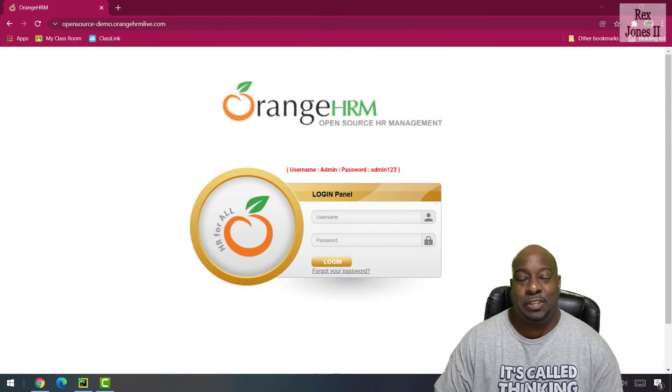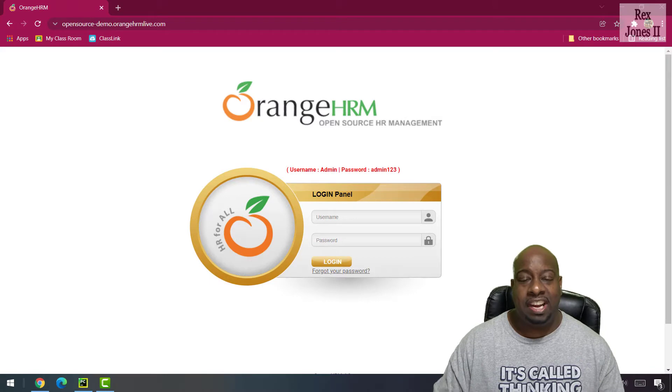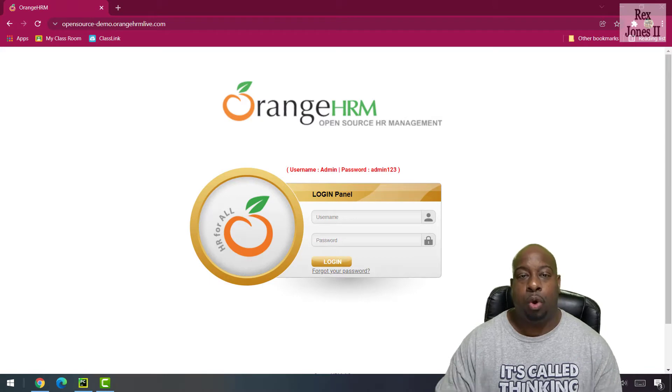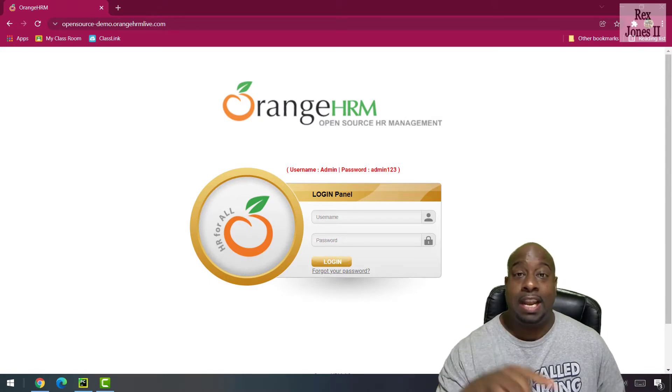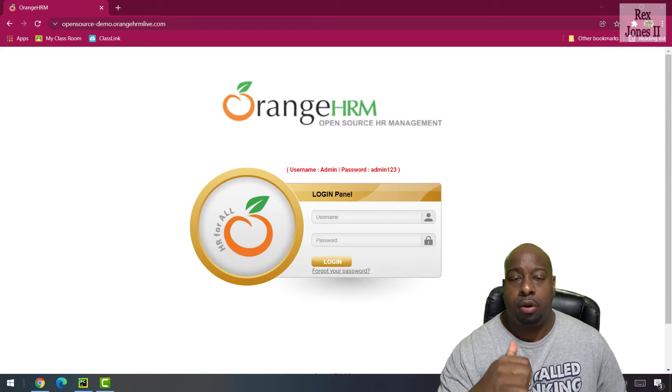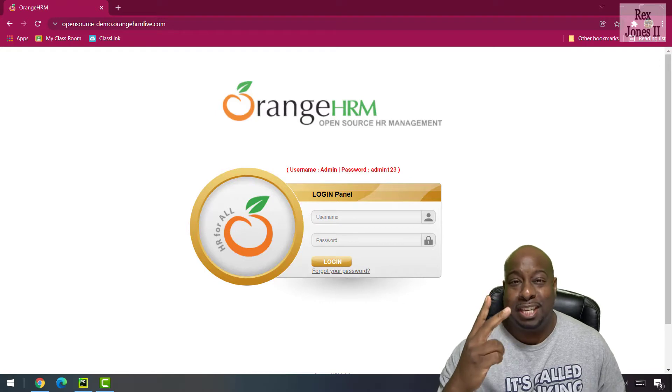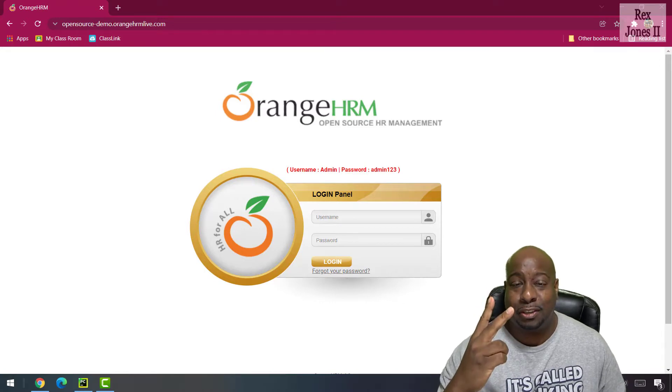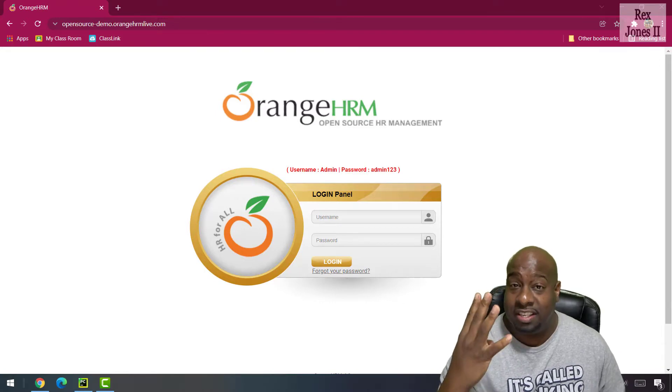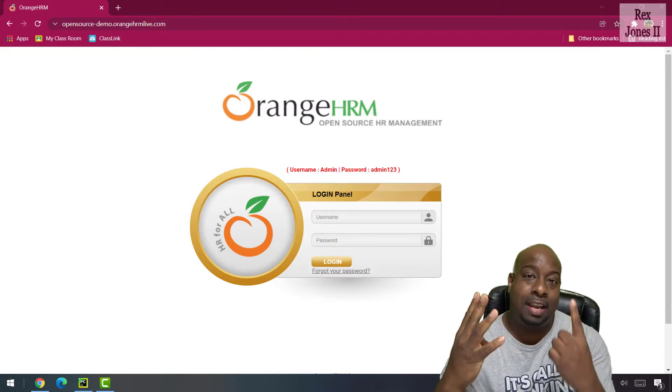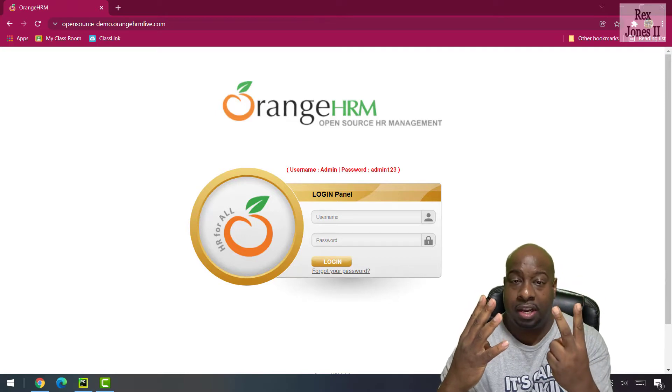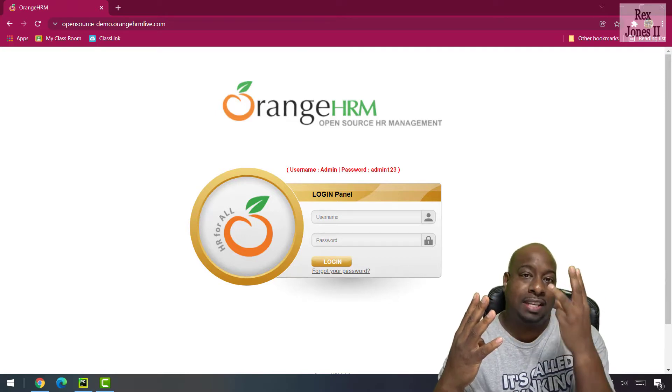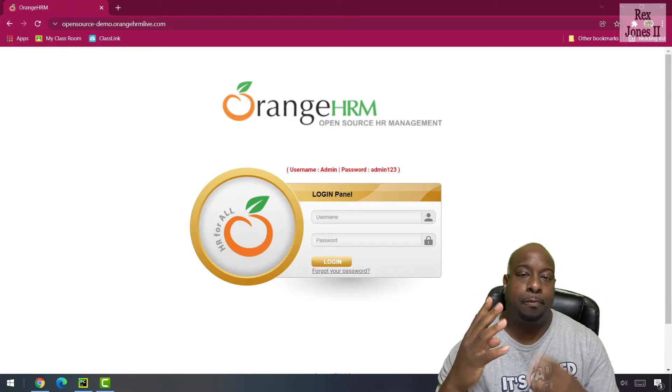In this session, let's look at all eight selenium locators. The locators in alphabetical order are class name, CSS selector, ID, link text, name, partial link text, tag name, and XPath.